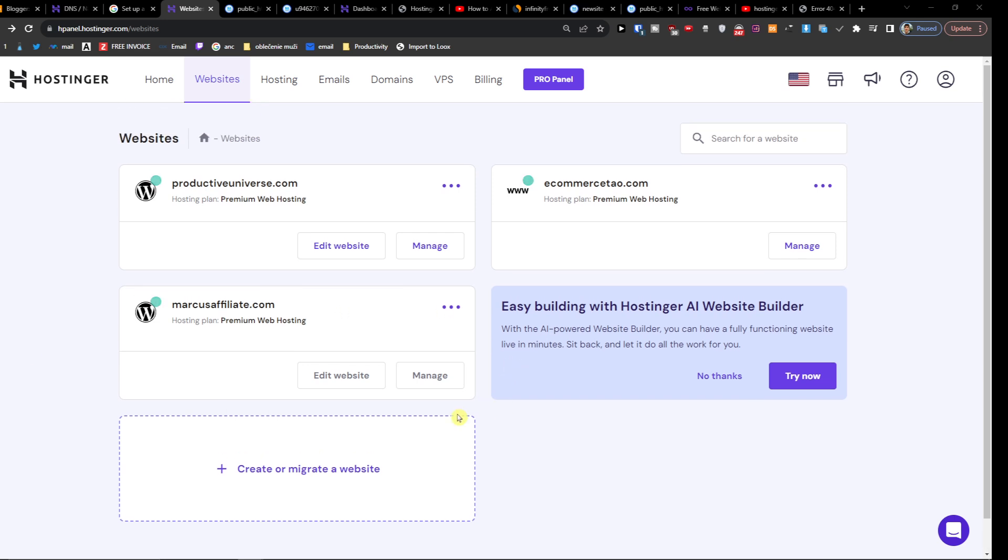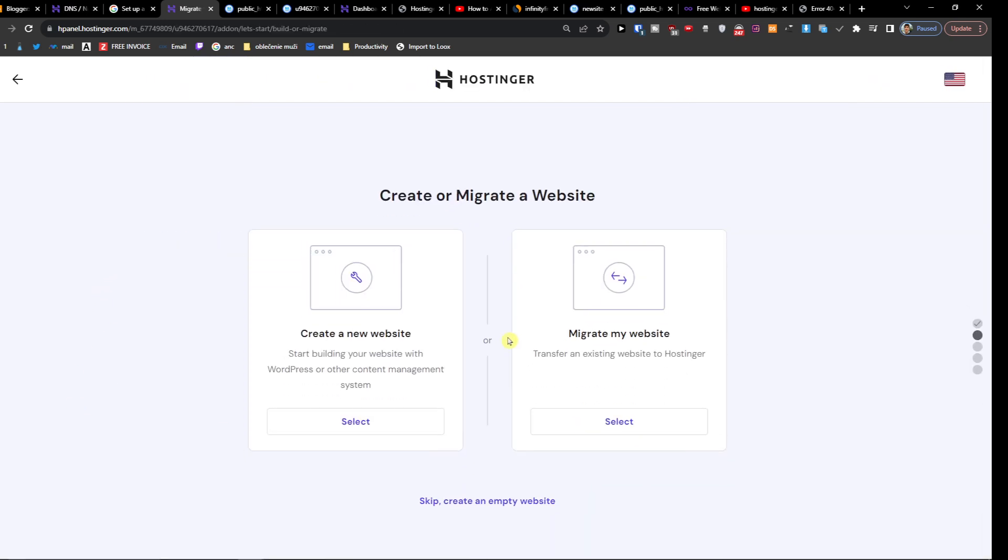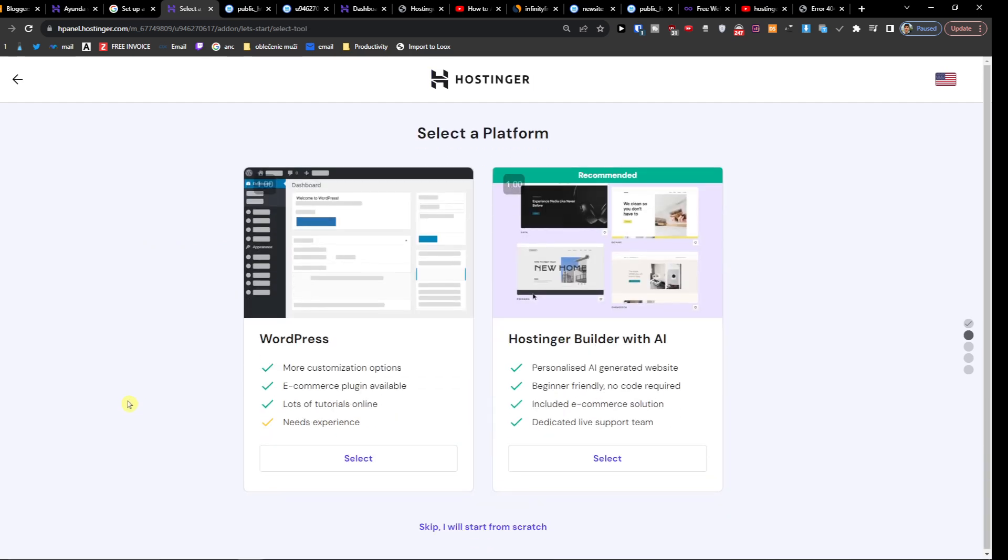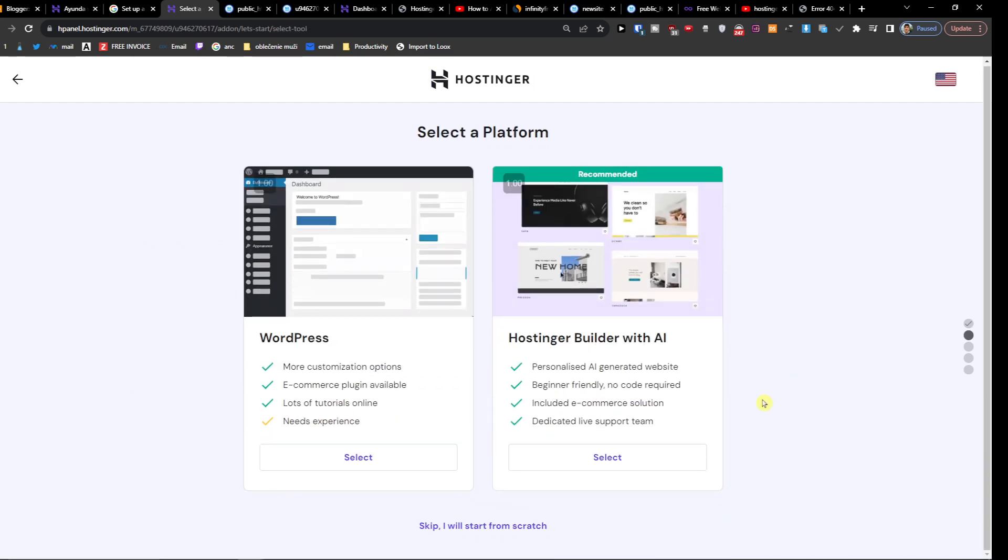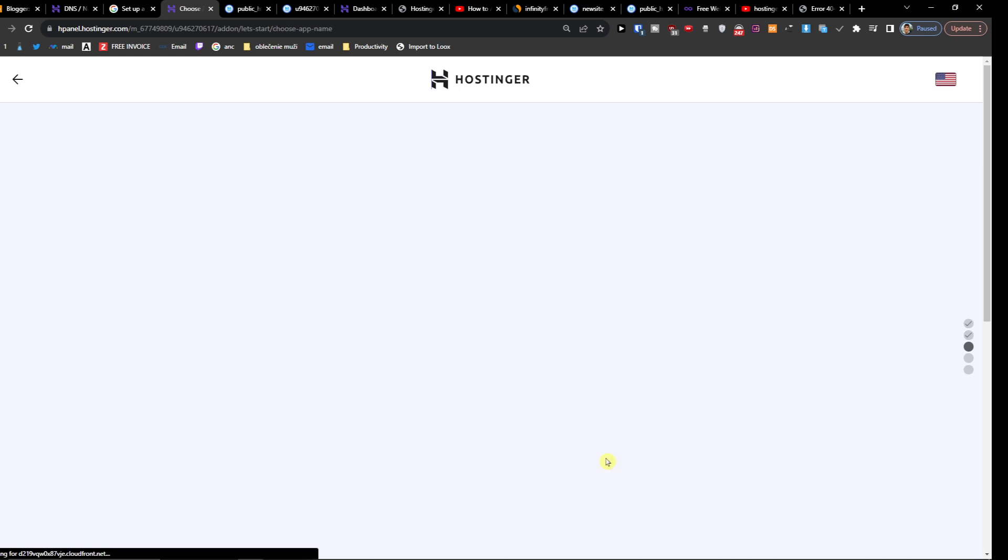This is an issue that I had when I created a new site. I wanted to have a business and create a new site, and I selected the Hostinger AI Builder.